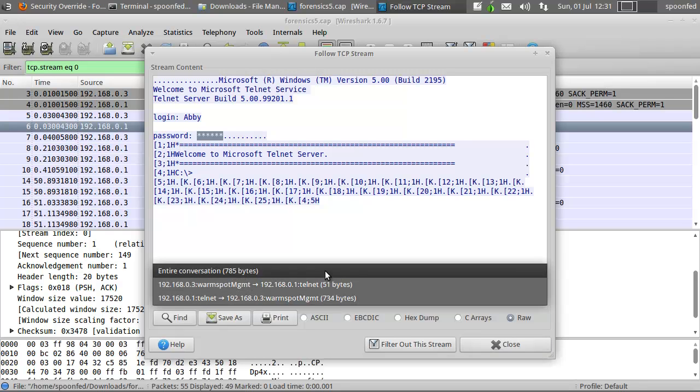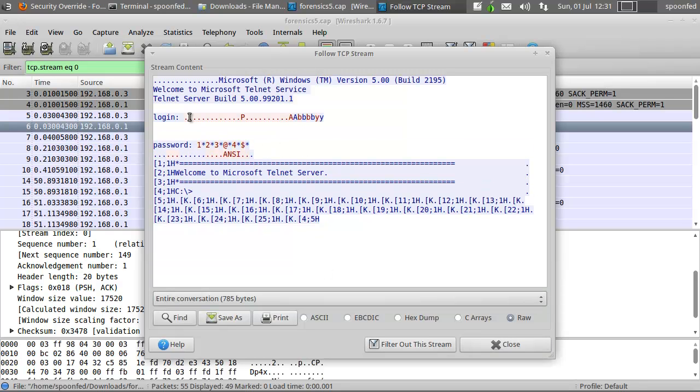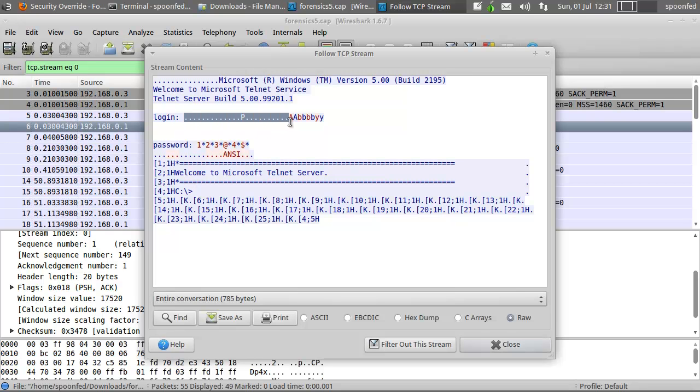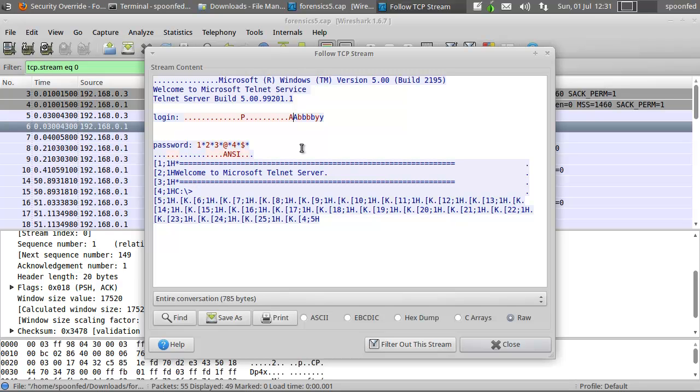Alright, if we go back to the entire conversation, we know that the login is Abbey, so this is not necessary to remember. What you can see here is, you see an A and an A, a B and then a B, a B and then a B, a Y and then a Y. So everything is double. So this gets sent in, this gets repeated as it were, or put in.